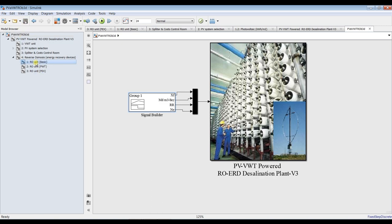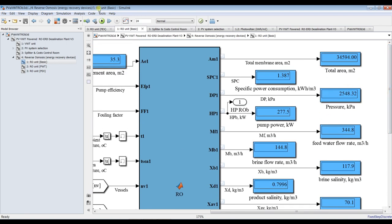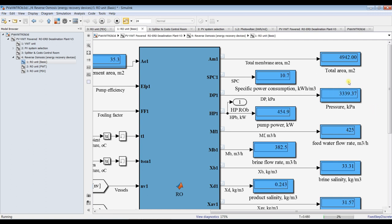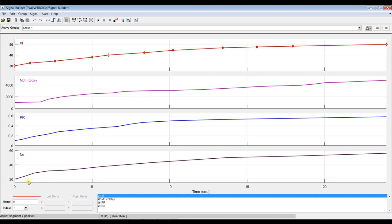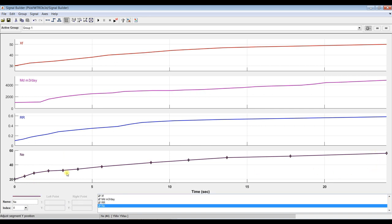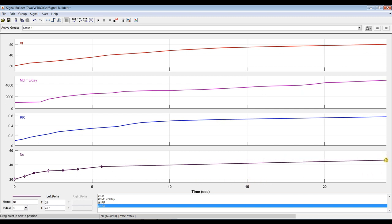Hit run and see results. Going inside, keep watching the pressure. Because we increased the number of elements massively, we have to reduce it again. Going back to signal builder, reducing number of elements — adjusting the values down to around 30-40.